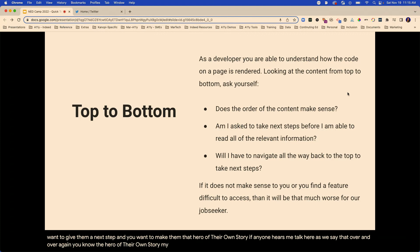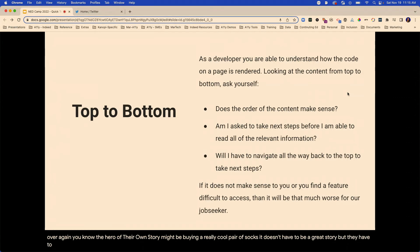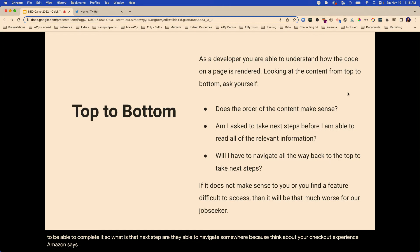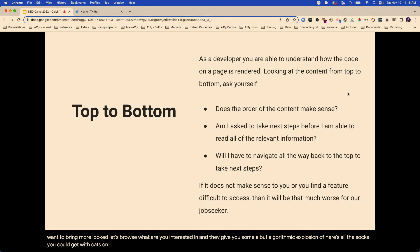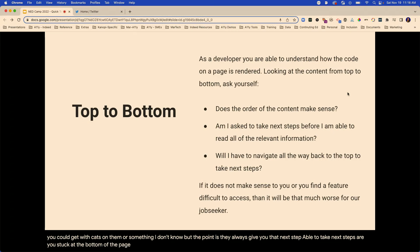The hero of their own story might be buying a really cool pair of socks. It doesn't have to be a great story, but they have to be able to complete it. So what is that next step? Are they able to navigate somewhere? Think about your checkout experience. Amazon says, great, do you want to continue shopping? They give you that next step. Does the code allow you to take next steps? Or are you stuck at the bottom of the page just looking at the privacy policy until you're blue in the face?